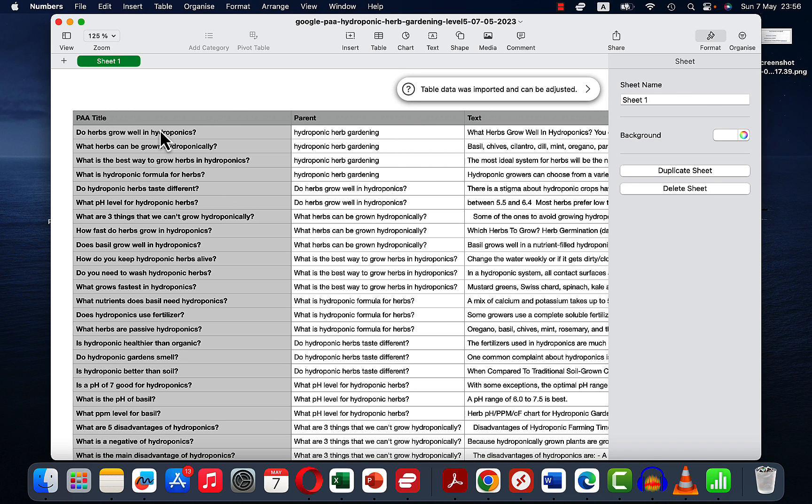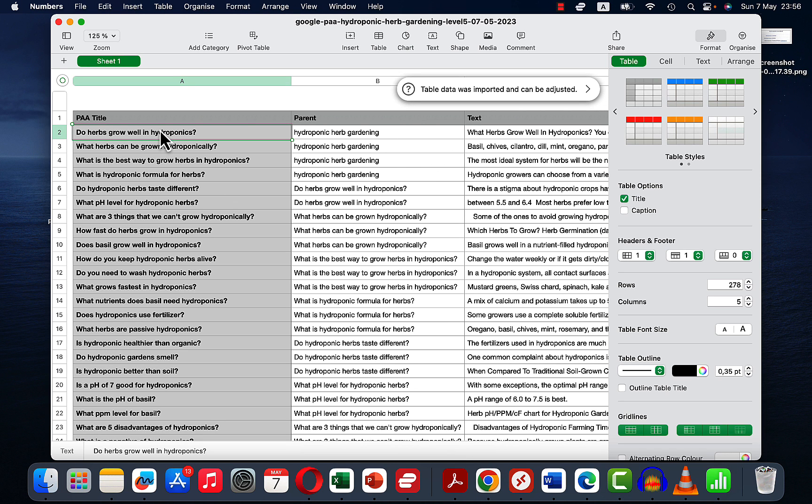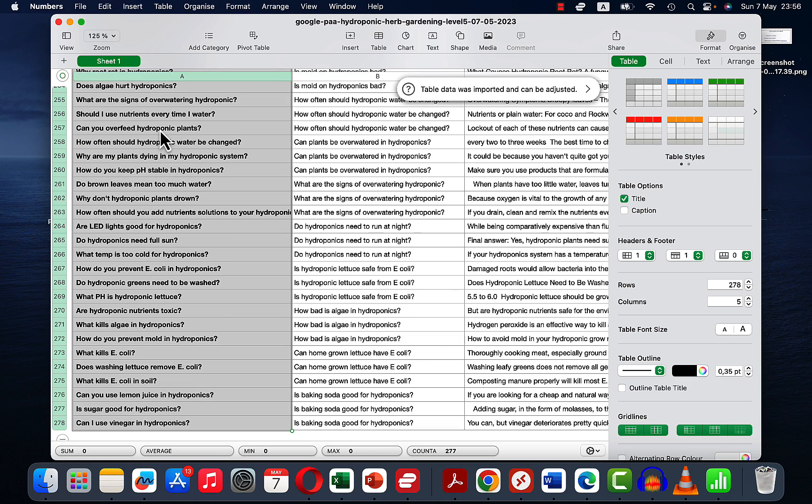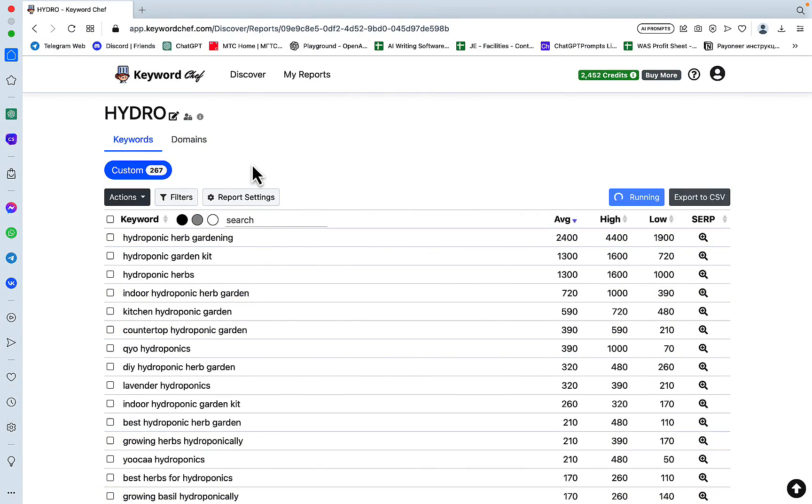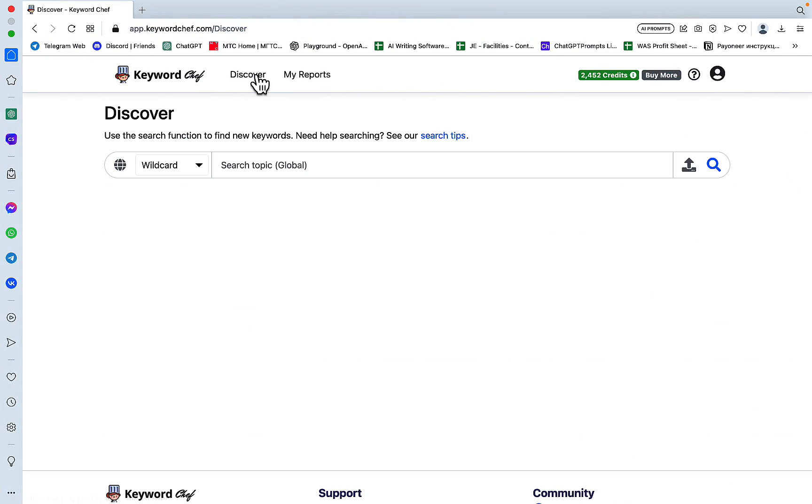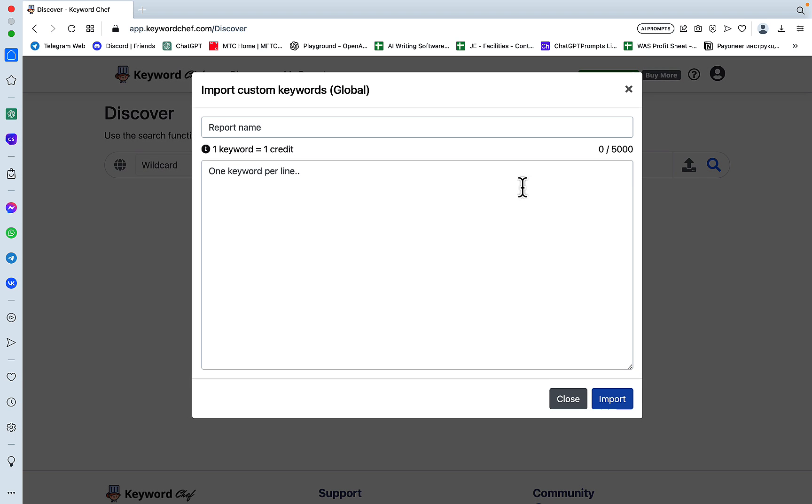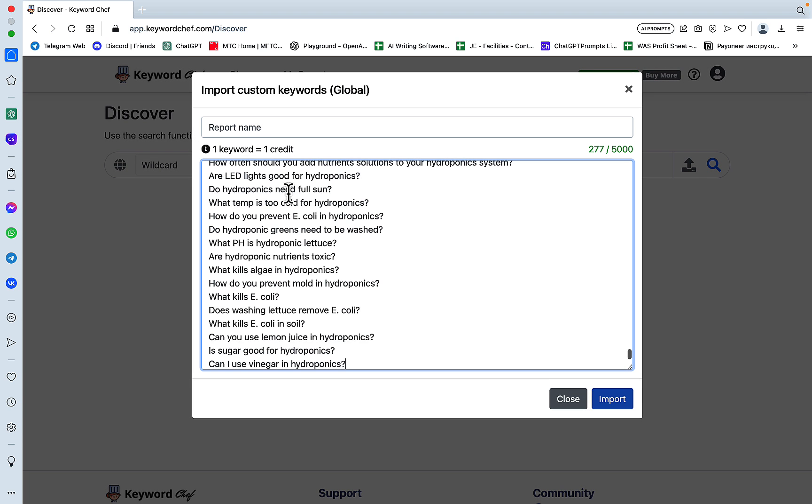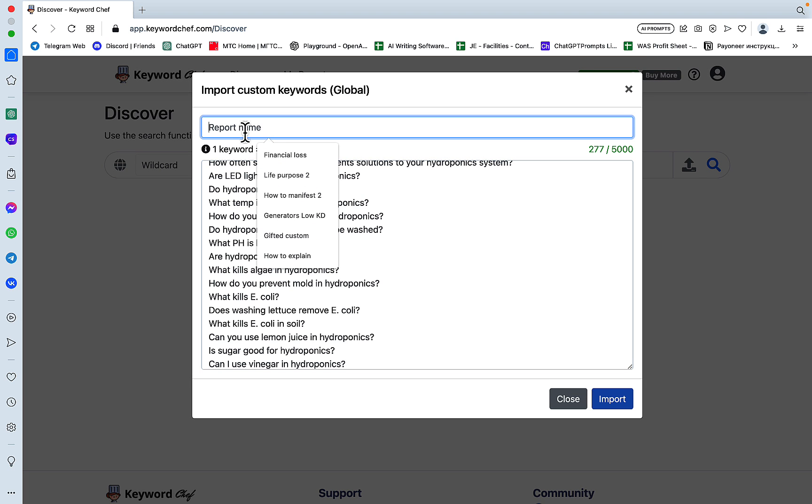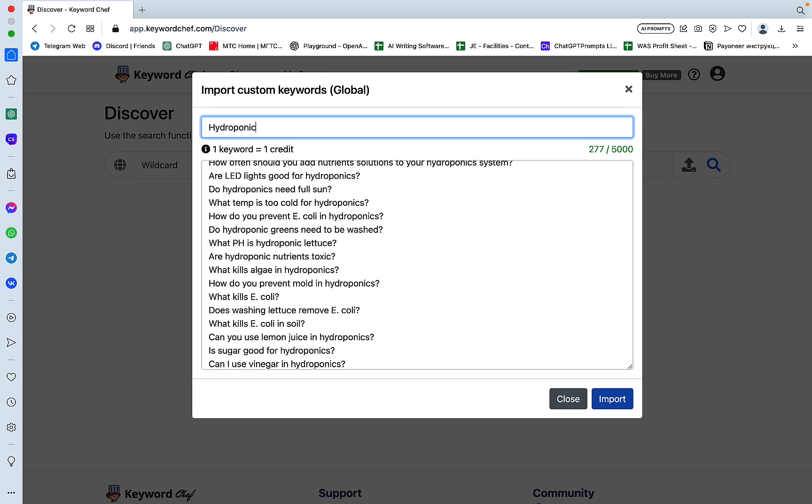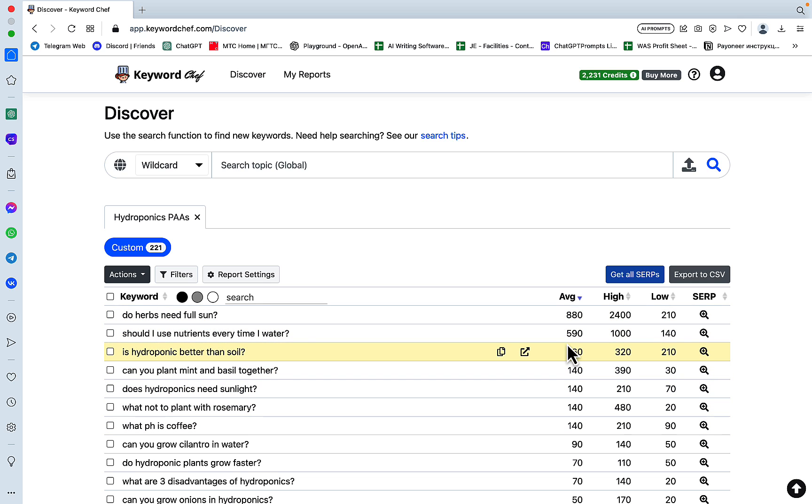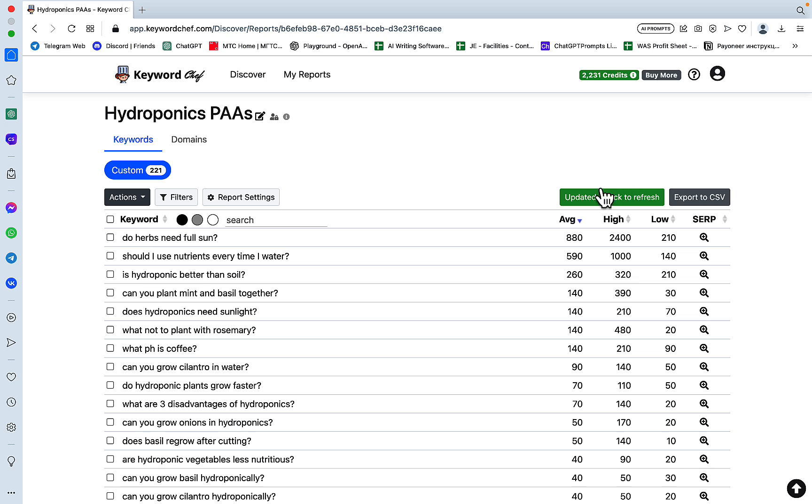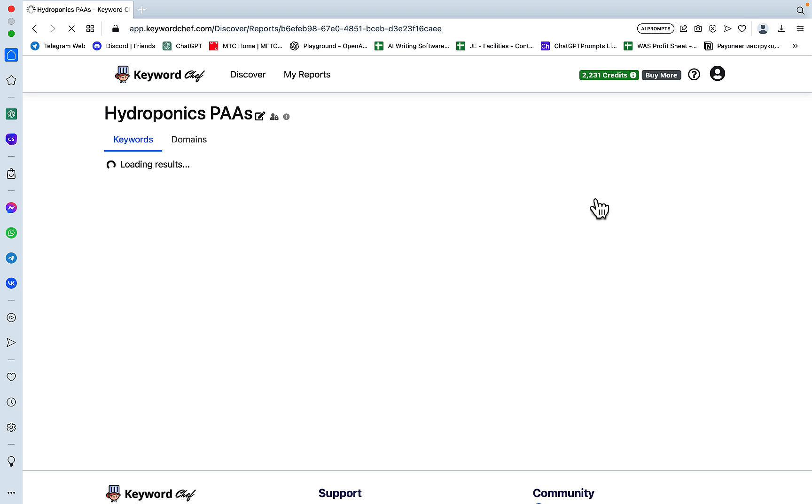We go back to some low competition long tail keywords. Now what we can do is go to Keyword Chef, click on Discover, then use the bulk upload feature. Let's call it Hydroponics PAAs and click Import. Then to see which one of these are low-hanging fruits, we need to get all SERPs. Looks like we're done here. Click on Update Domains.